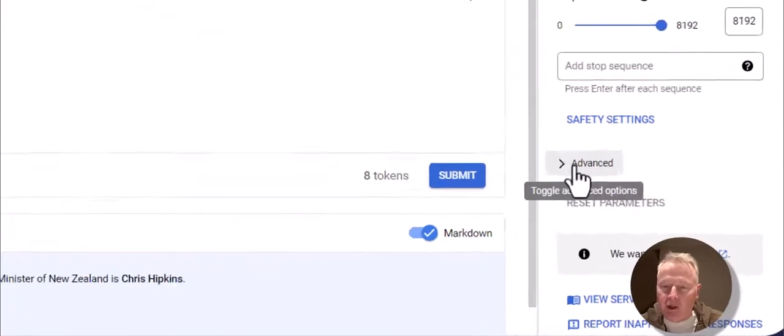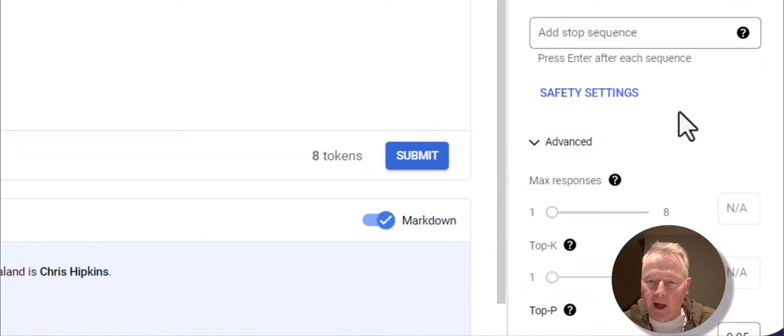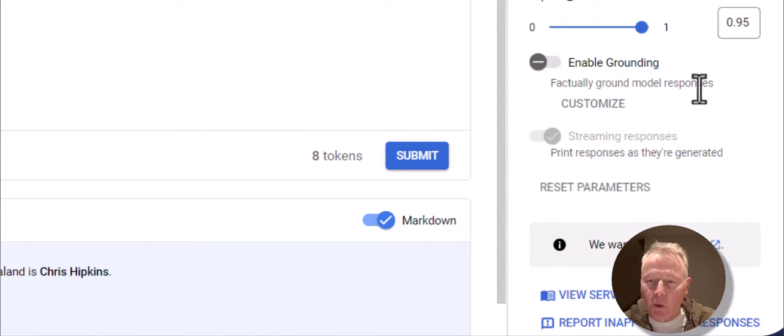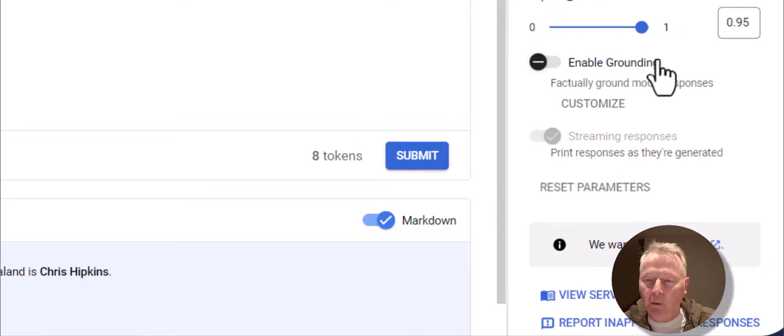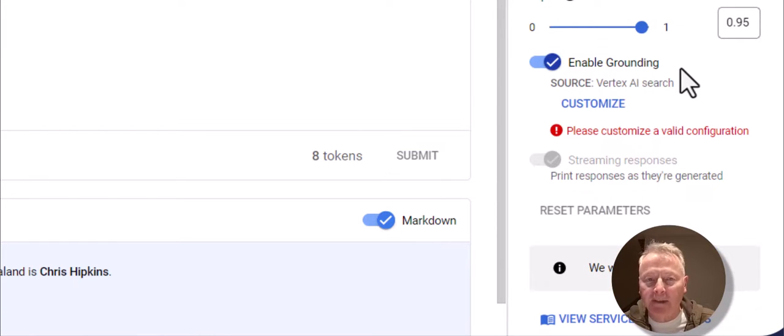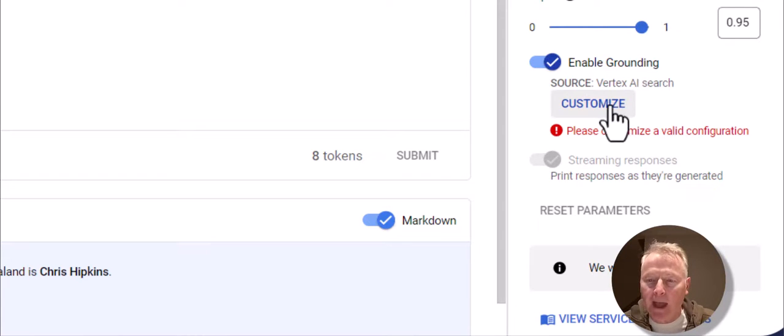In order to take advantage of grounding with Google search, we go over here, we click on advanced, and we scroll down to enable grounding. Now if you haven't done this before, you're going to be asked to acknowledge the terms. I've already done that, so I can go ahead and click on customize.